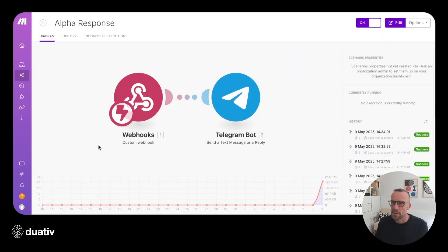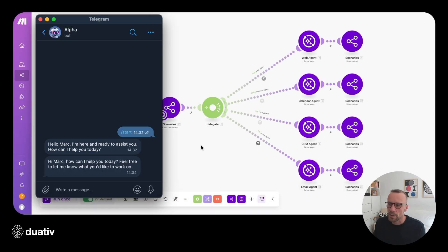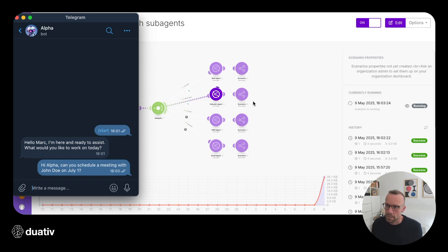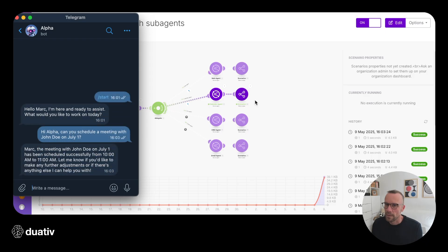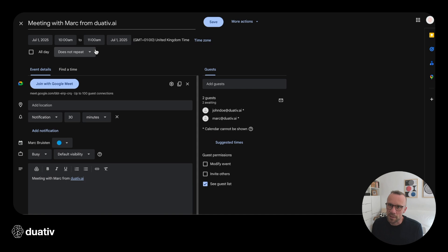To conclude the explanation, there's a final scenario where the webhook is received and the response is passed back to the same conversation in Telegram. Let's see it in action: we have a contact, John Doe, in our CRM, and we send Alpha a message: 'Hi Alpha, can you schedule a meeting with John Doe on July the 1st?' The calendar agent is called, and the manager agent comes back confirming the meeting has been booked. Checking the calendar on July 1st, the meeting is there — the agent chose 10 to 11 AM and used Google Meet, which was set as a standard in the prompt.